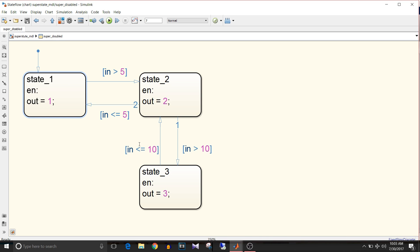Now consider a scenario where the chart is in state 1 and the input is 20, which is greater than 10. The question arises whether it should go to state 2 or state 3. As per the logic it goes to state 2, but even though the input is still greater than 10, it stays in state 2 and waits for the next input signal. So even though state 3 was valid, it remained in state 2 due to the single step per update behavior.